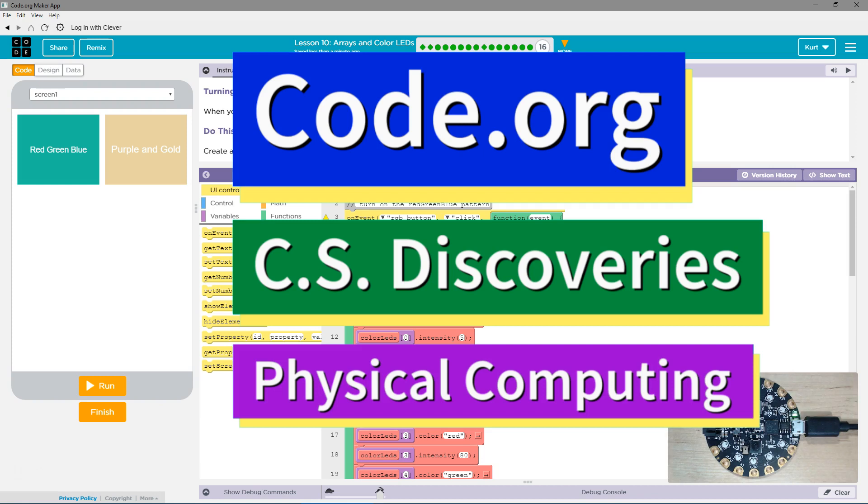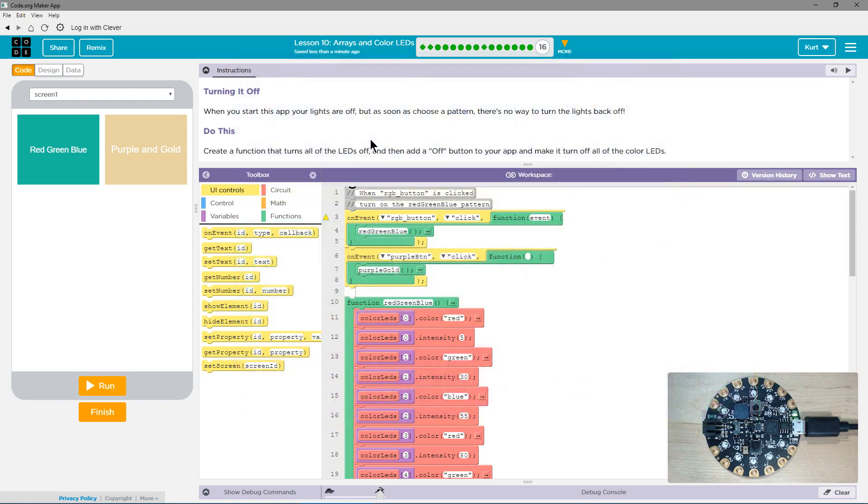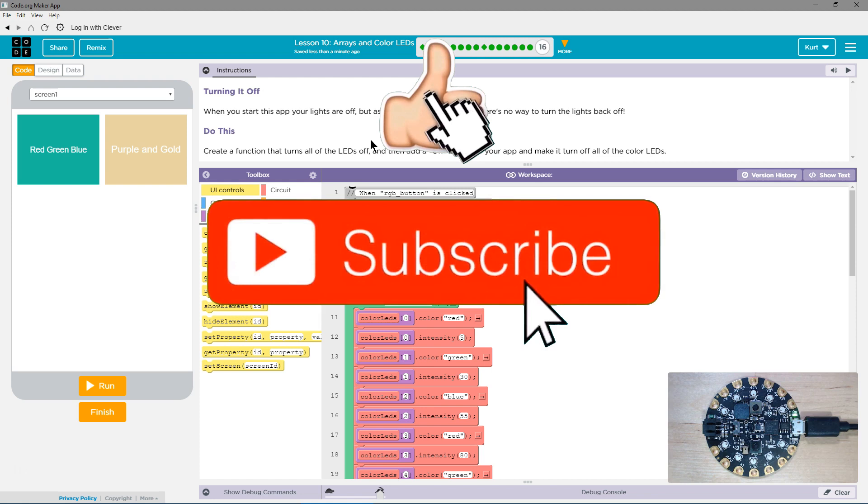This is Code.org. I'm currently working on CS Discoveries, their Physical Computing Unit, and I am on the lesson Arrays and Color LEDs, turning it off. When you start this app, your lights are off. But as soon as you change the pattern, there's no way to turn lights back off.